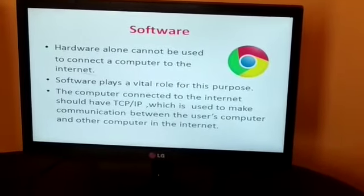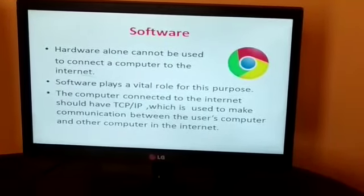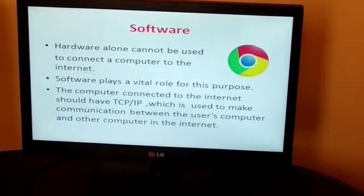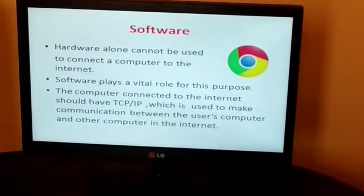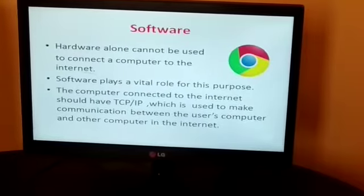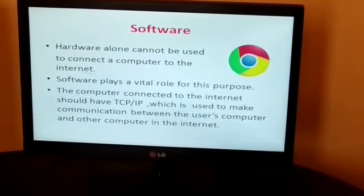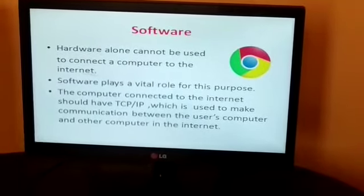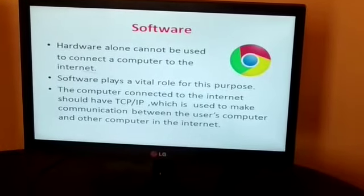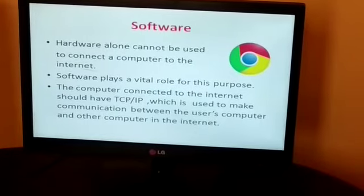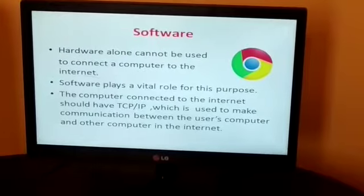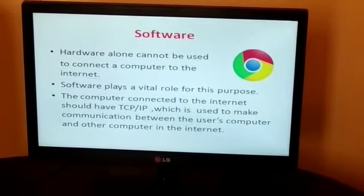The computer connected to the internet should have TCP/IP. Here TCP stands for Transmission Control Protocol and IP stands for Internet Protocol, which is used to make communication between users and computers. The protocol is used to communicate between the user, the computer, and other computers on the internet.